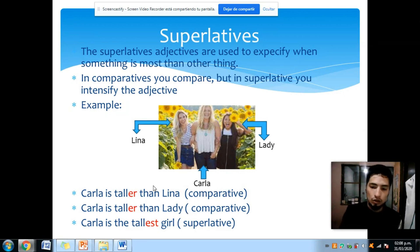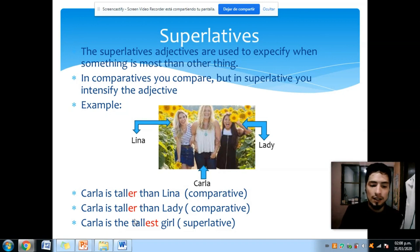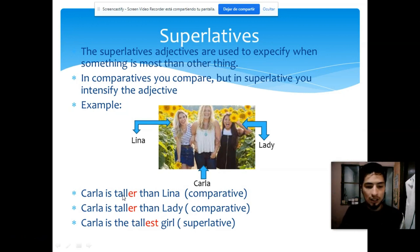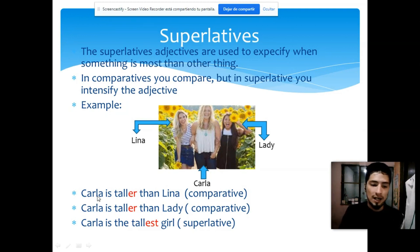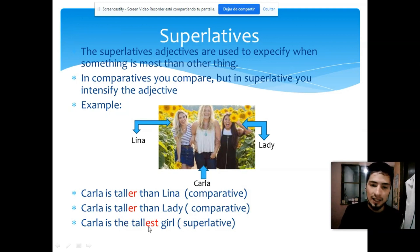Los primeros ejemplos que les muestro son comparativos. Taller significa más alto, y taller than quiere decir más alto que. El superlativo tallest quiere decir que es la más alta de todas. Una anotación importante: en el comparativo se utiliza 'than' para comparar, pero en el superlativo no utilizamos 'than' porque ya se está especificando que es la más alta de todas.